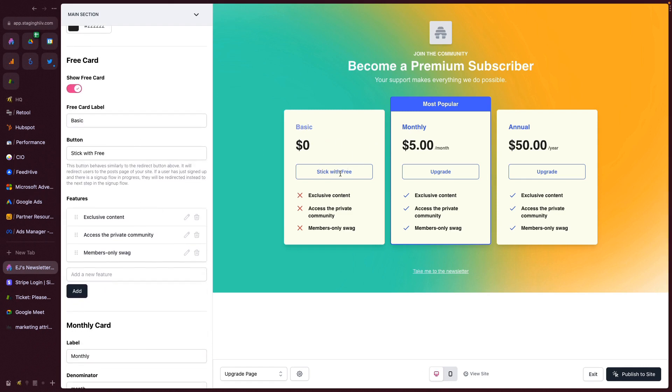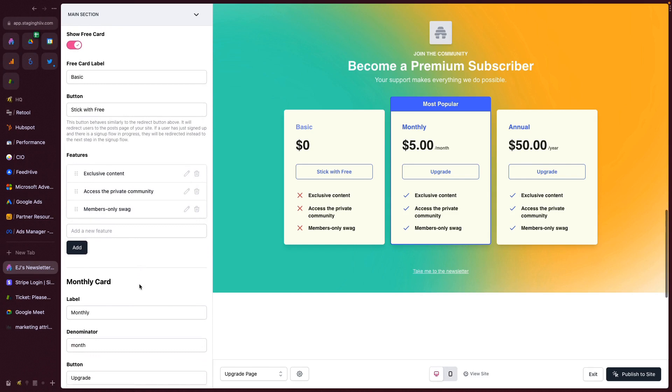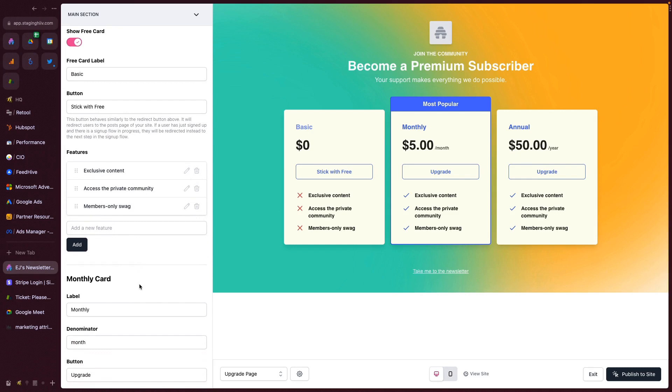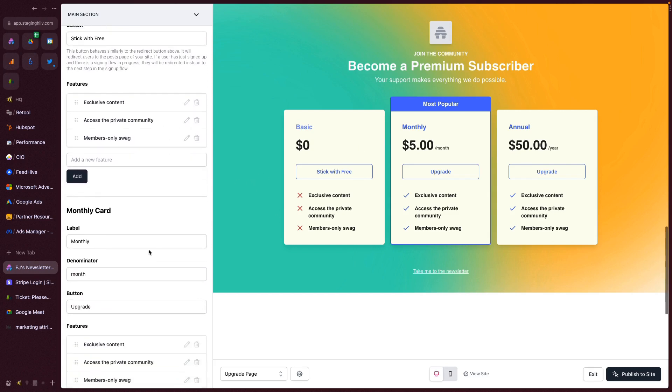And that's going to change the name right there. You can edit this copy within the button. Under features, you can set various items that will show up in this list of the different features that users will miss out on by remaining on the free plan.